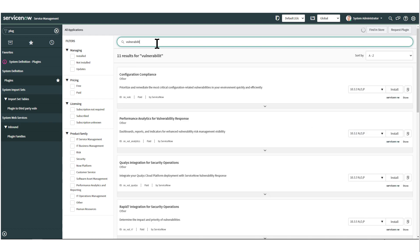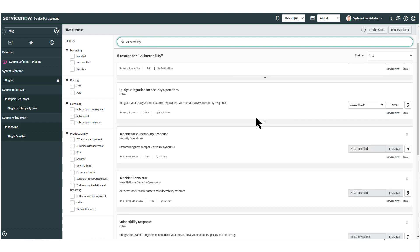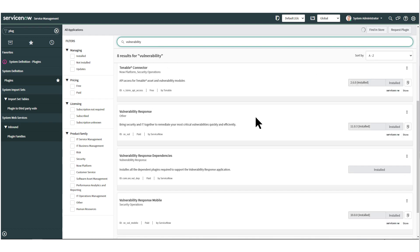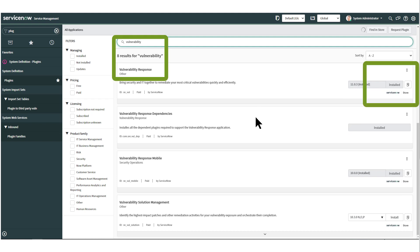That's it. And then you're ready to get started. That'll get you started, and that'll move you right into using vulnerability response and provide that ability to take action.